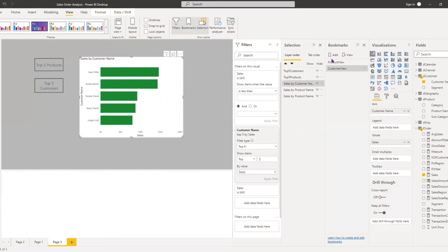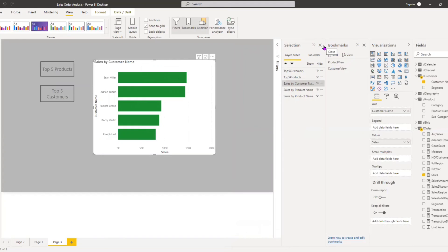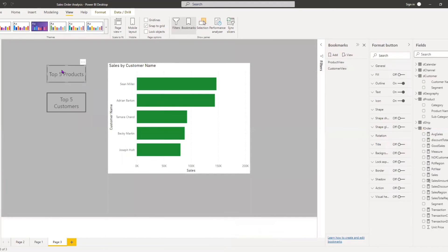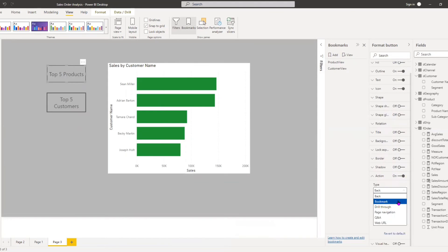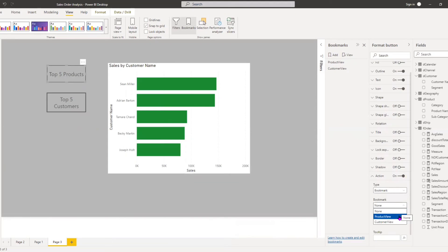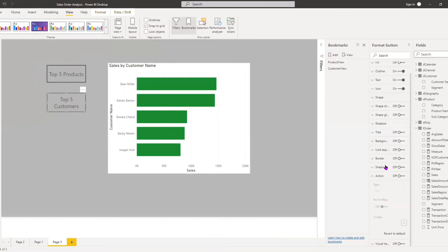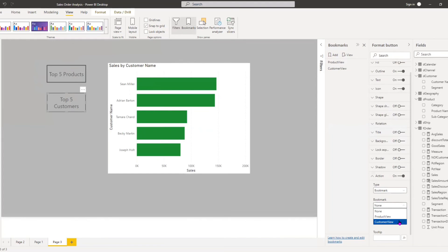After creating the bookmarks, our buttons still don't have actions assigned. I select the Top Five Products button, go to Format Button, scroll down to Actions, activate the action, change the type to Bookmark, and select 'Products View'. I then select the Top Five Customers button, activate the action, set type to Bookmark, and select 'Customer View'.